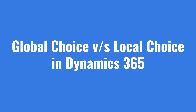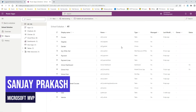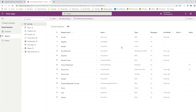Hello everyone, welcome to another video. In this video I will explain global choice and local choice. We will see how to create a global choice field, which was previously called a picklist, how to create a local choice field, and when you want to create a global versus a local choice.